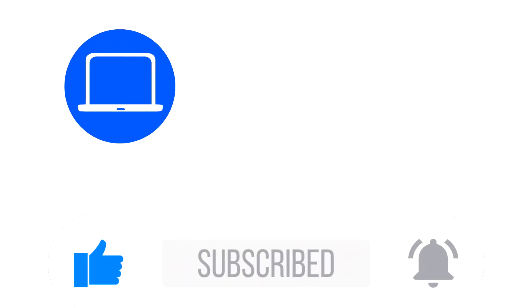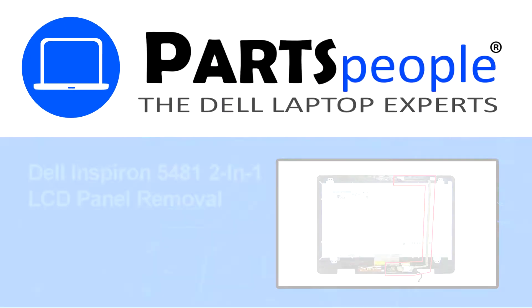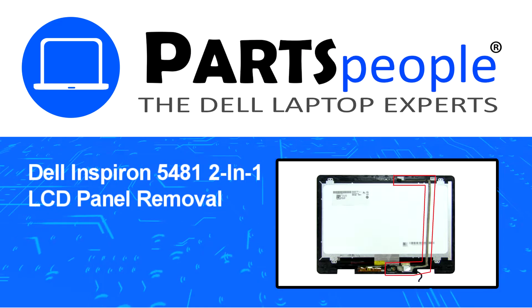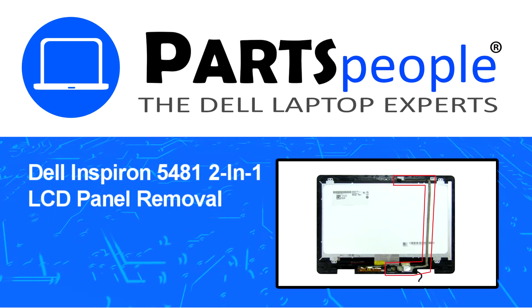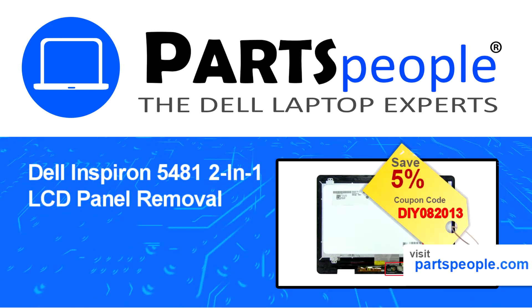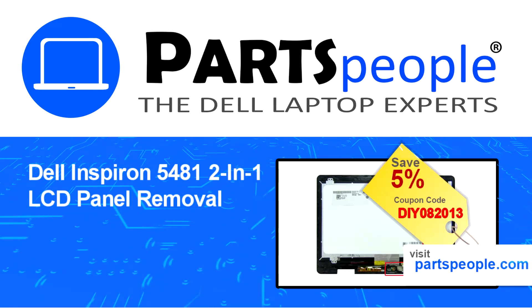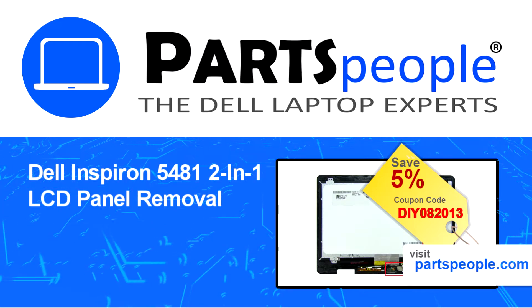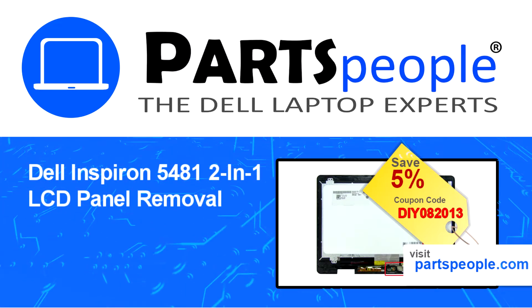Hey what's up, this is Ricardo at Parts People and in this video we'll outline the steps for completing a part replacement on your Dell PC. Visit our website and use this coupon for a 5% off discount.